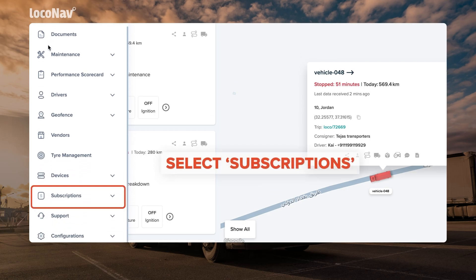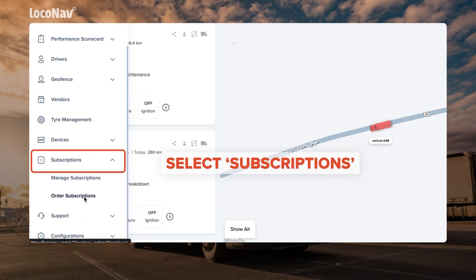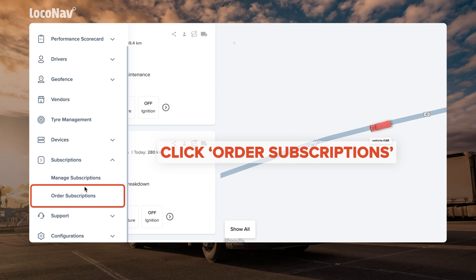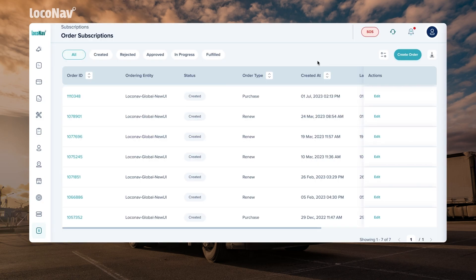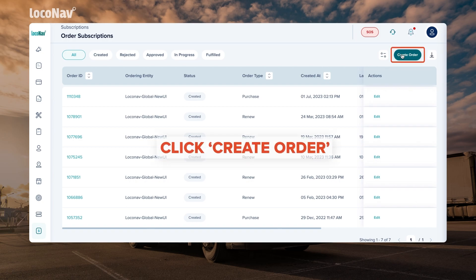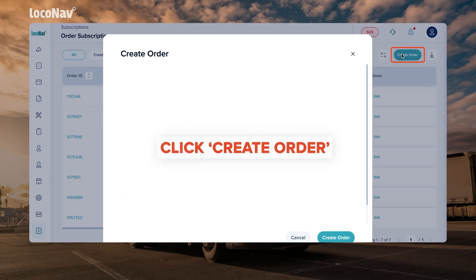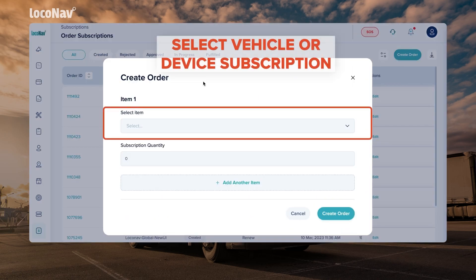Select the subscriptions module from the side navigation menu and click on order subscriptions. A dashboard with all subscription orders or purchases on your account will appear. Click on create order.